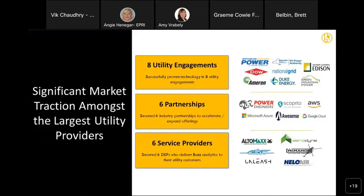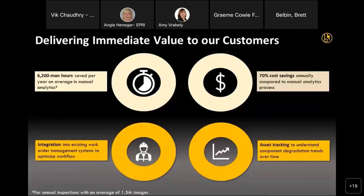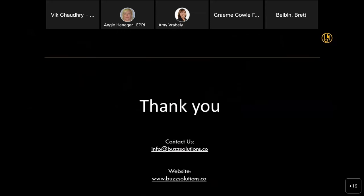In terms of market traction, we're working on a number of projects with utilities and scaling up from POCs, trials, and pilots to full-scale engagements. We have strategic partnerships with partners like Power Engineers, drone service providers, and helicopter service providers. Overall, what we are delivering to our customers is significant automation — saving mundane manual analysis time and costs, delivering approximately 50% annual cost savings compared to manual analysis, integration with workflow systems to make their workflow more efficient, and asset tracking: not only detecting anomalies but detecting good components and tracking them for inventory purposes.